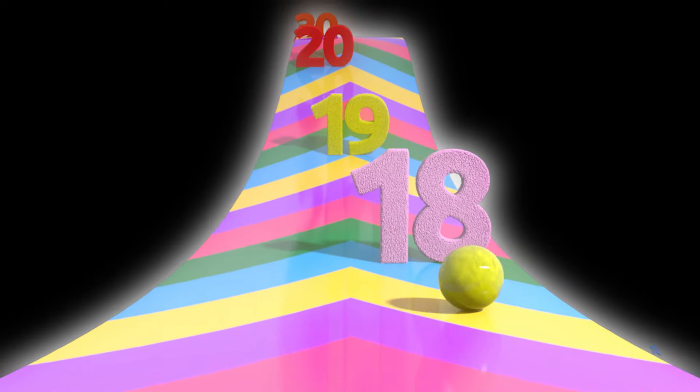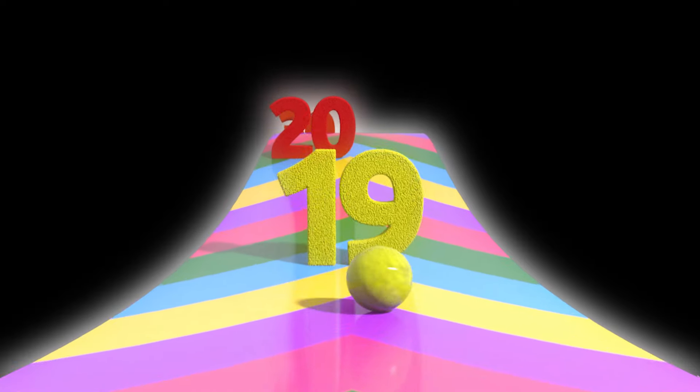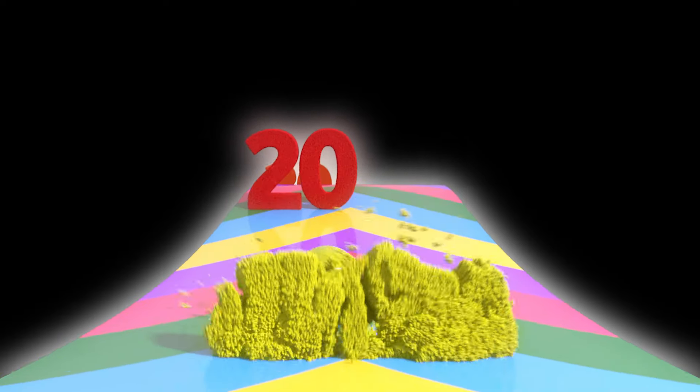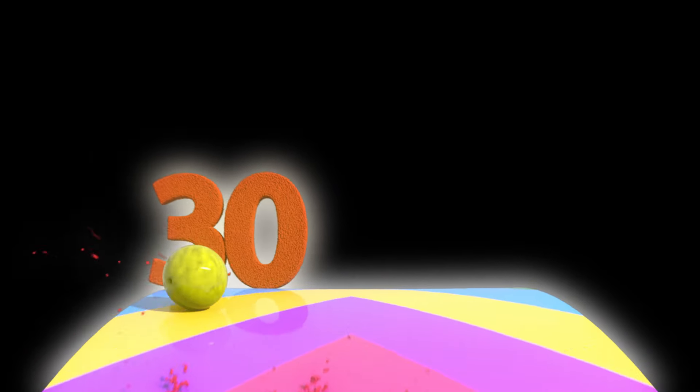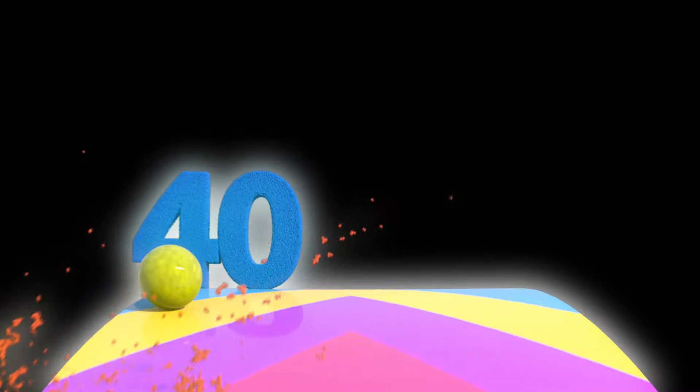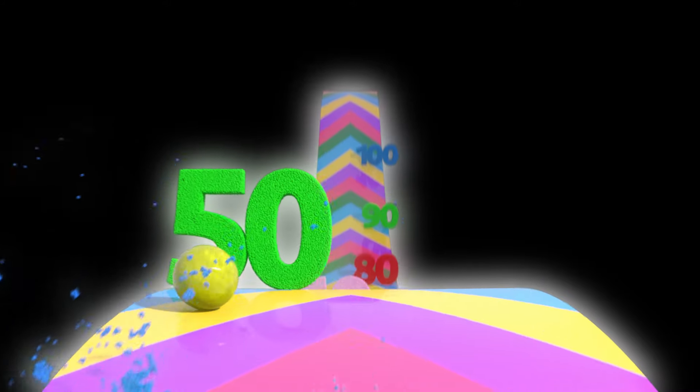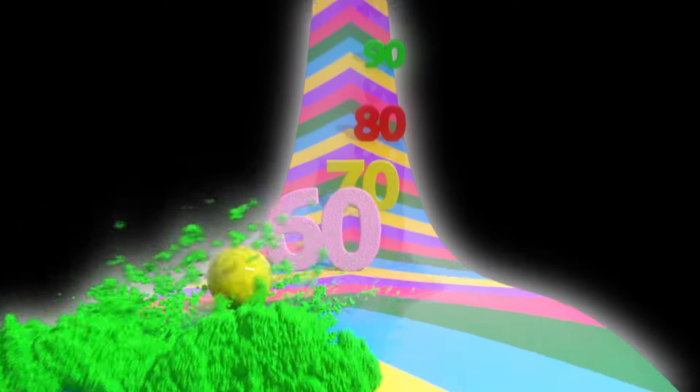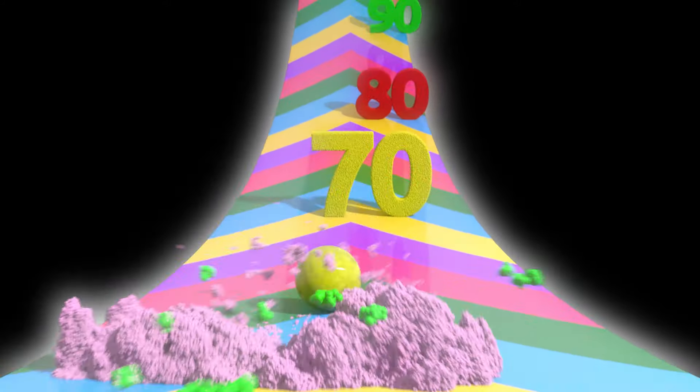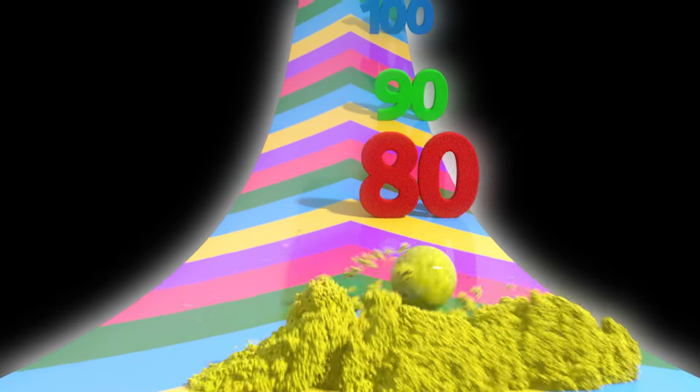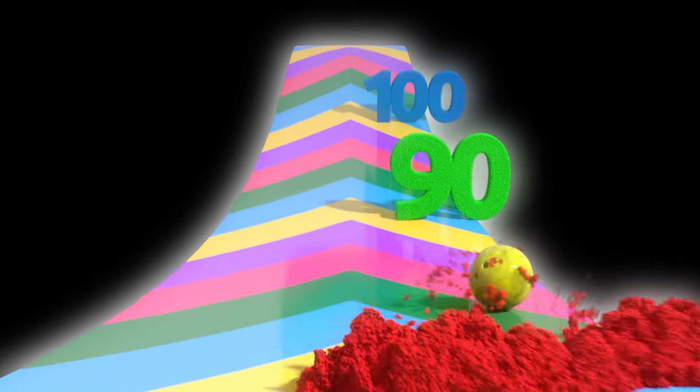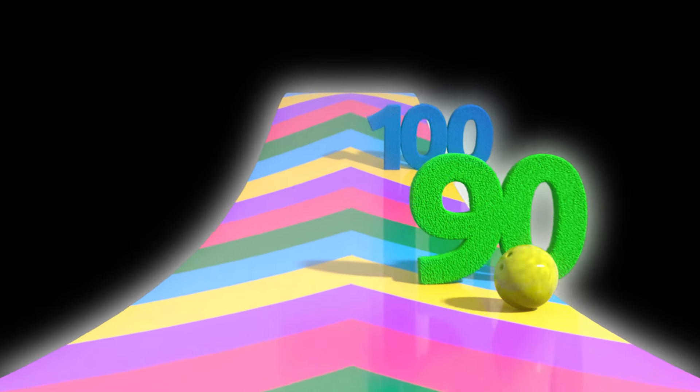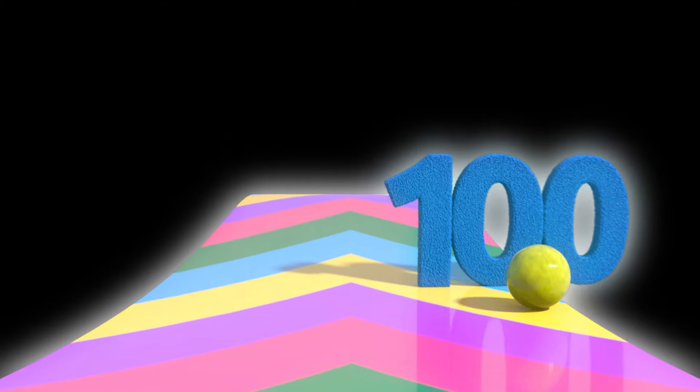17, 18, 19, 20, 30, 40, 50, 60, 70, 80, 90, 100